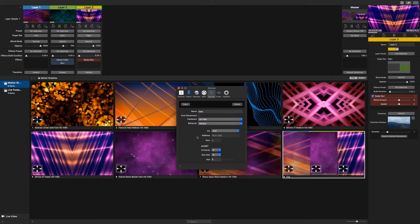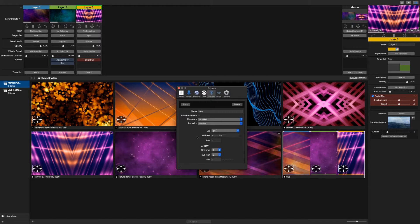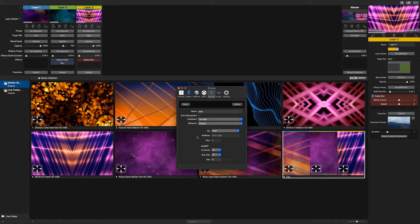In the settings below, you won't make any changes to the address or the port number, as this is given to you by your network and is auto-filled.